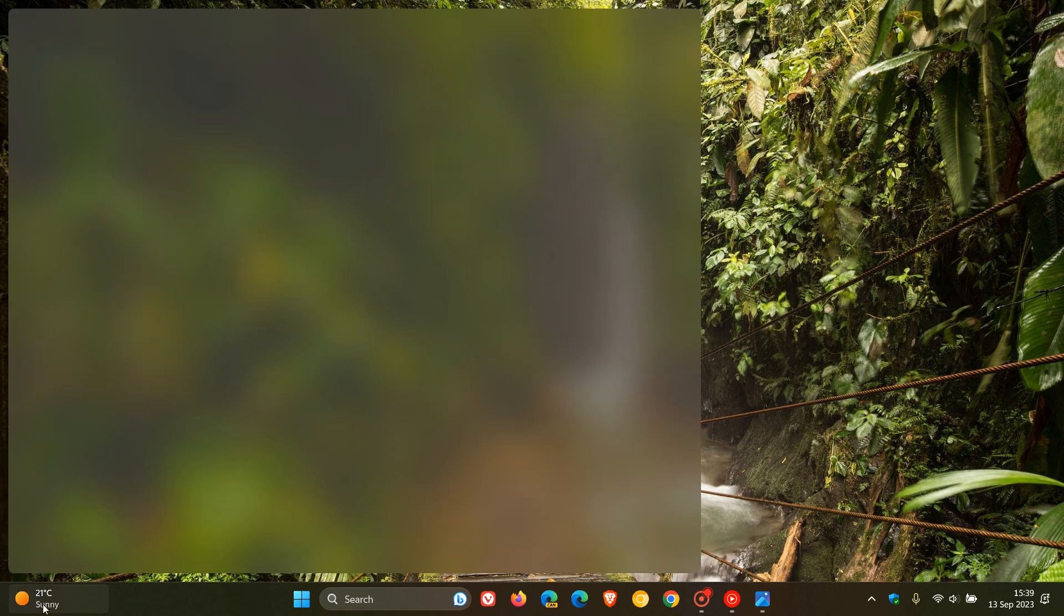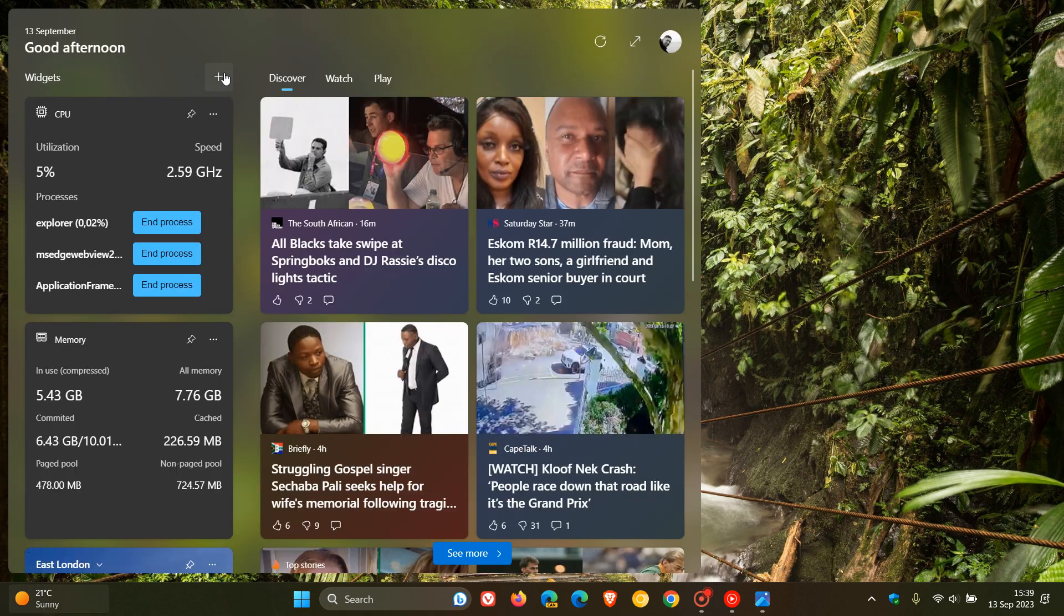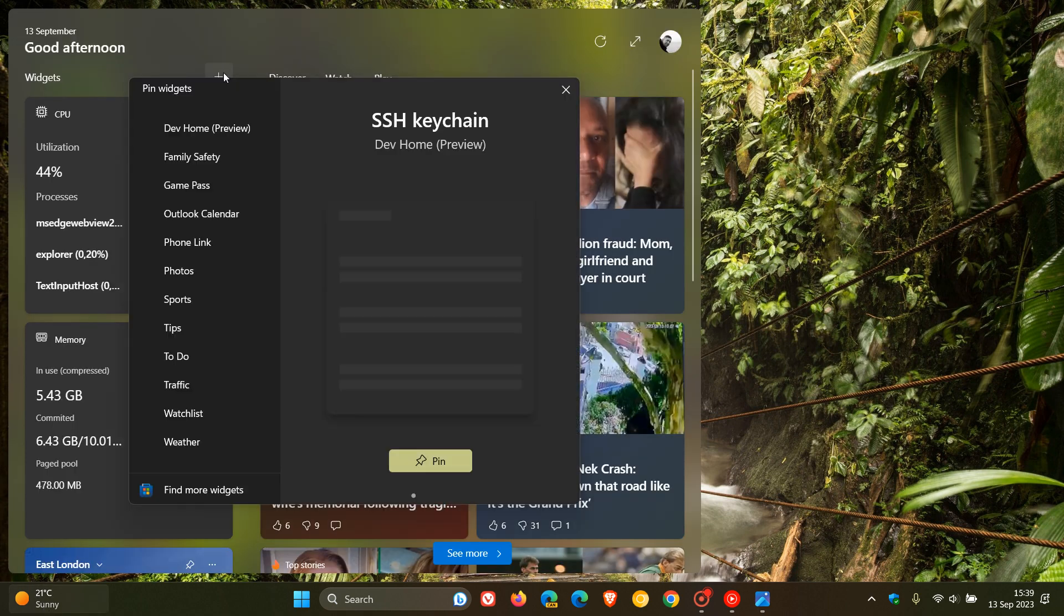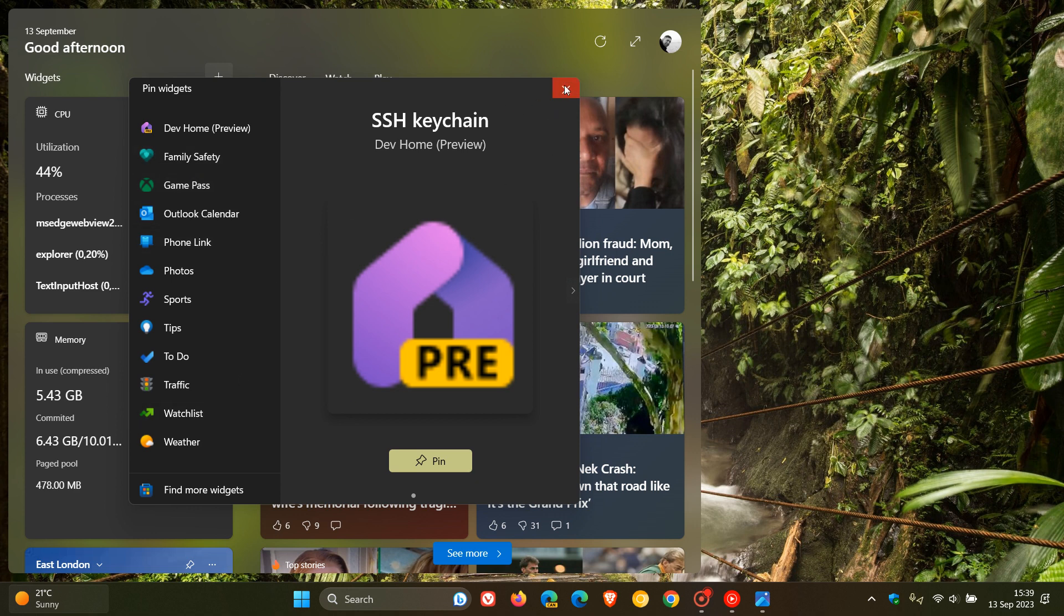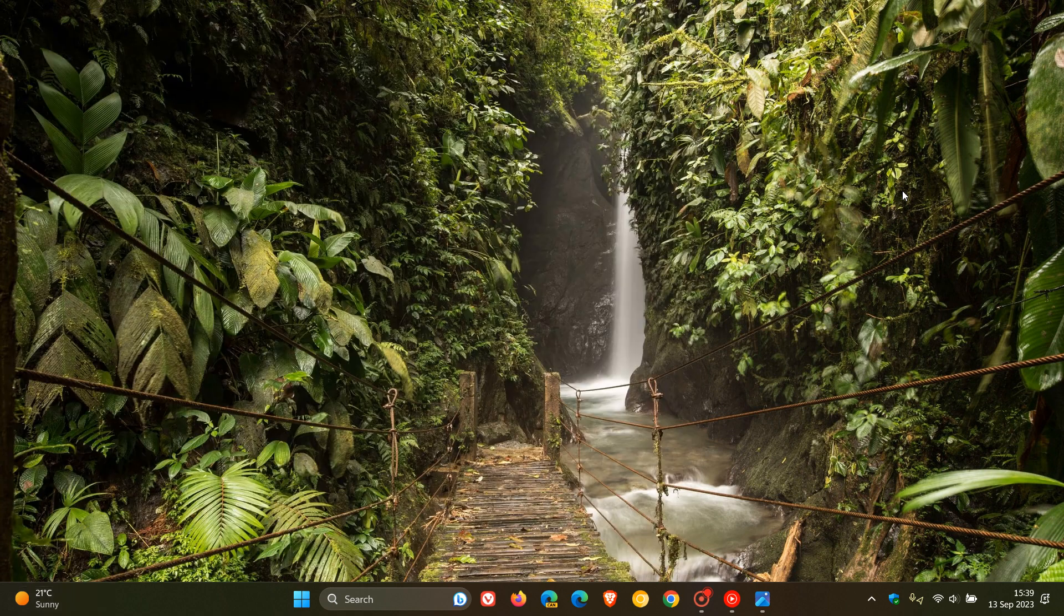So if we just head to the widget board in the stable version, that'll be part of these widgets where you'll be able to then enable and pin the focus session widget eventually when it rolls out to your widget board.